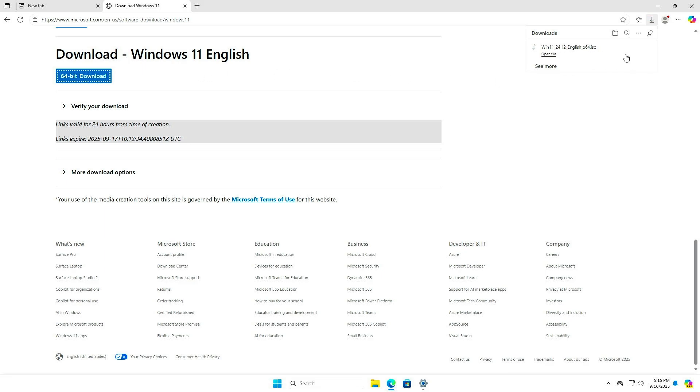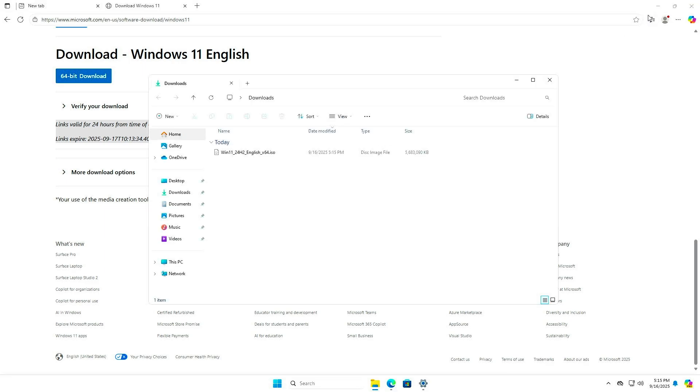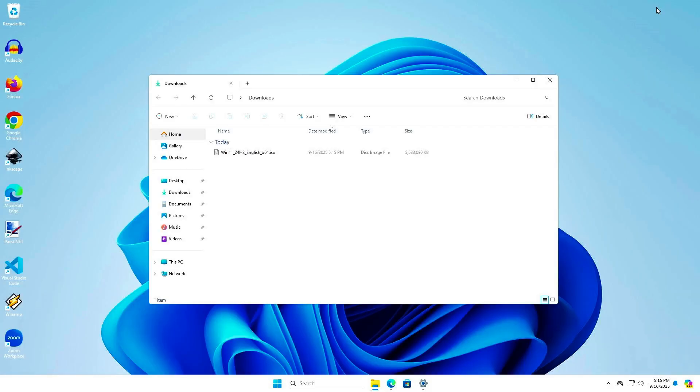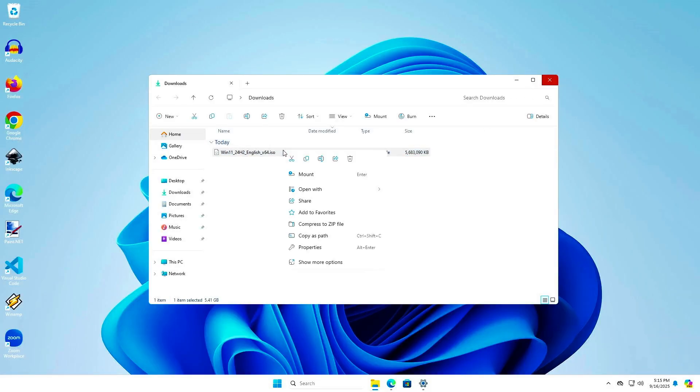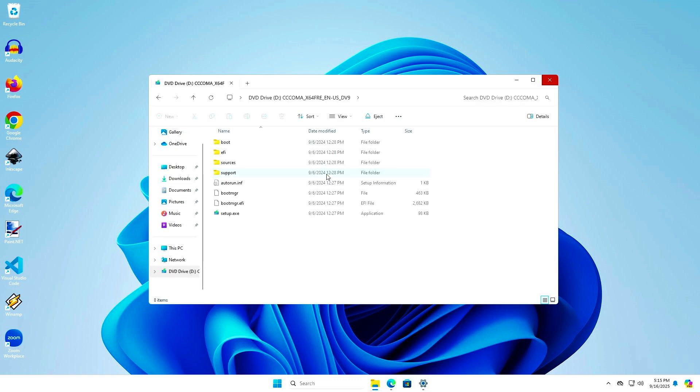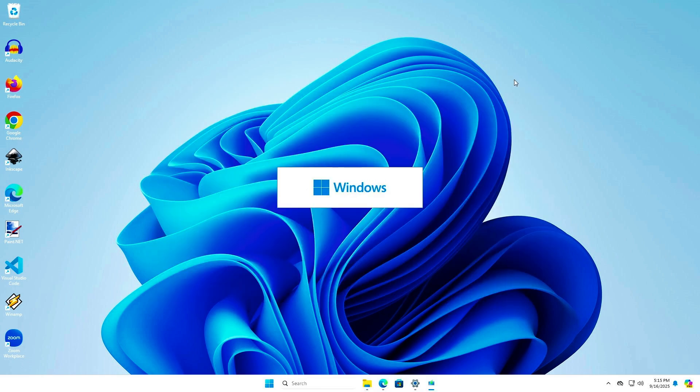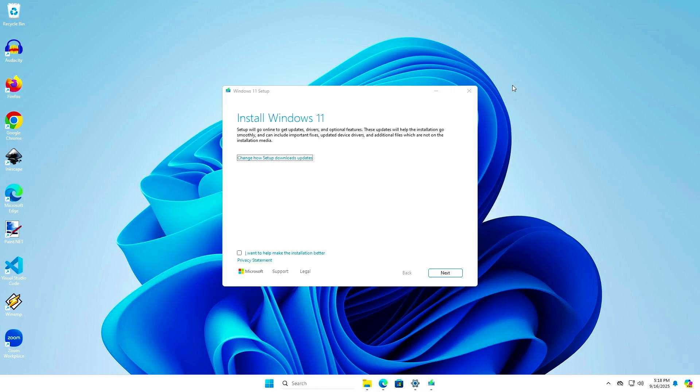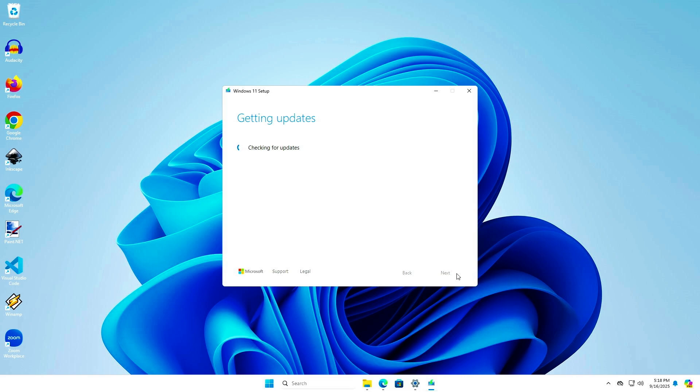Once downloaded, mount the ISO file to the computer. Run the setup.exe file to start the upgrade process. Follow the instructions to complete the upgrade.